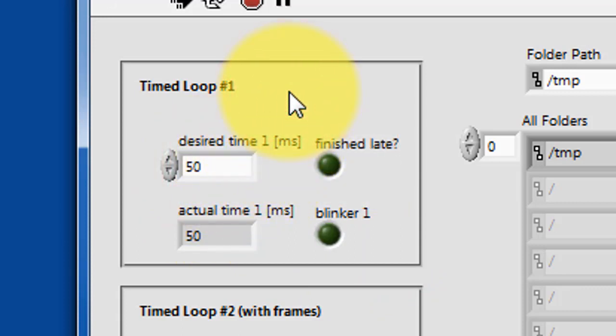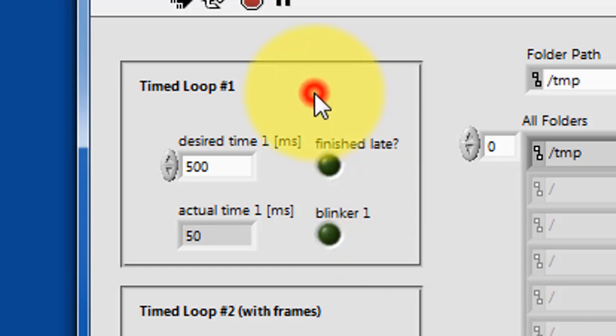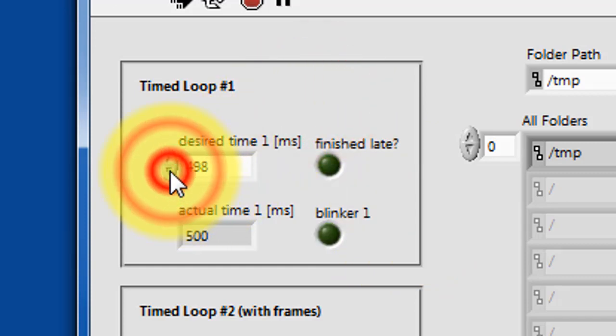You might try some different values. You can type in numbers directly. You can also use the up-down arrow on the control.